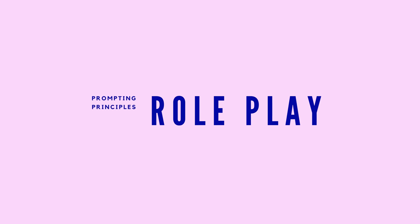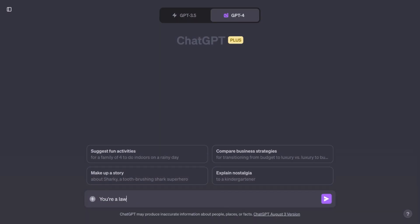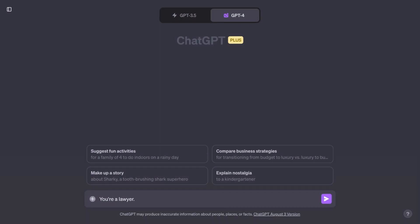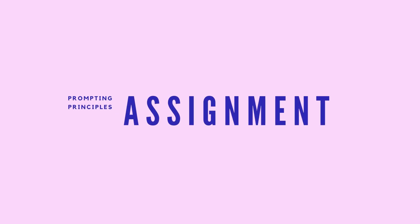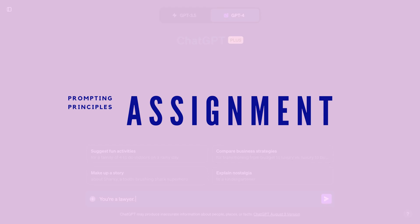As always, begin by assigning a role to the chatbot. In this case, we'll assign it the role of lawyer. And then we want to issue a straightforward assignment: write a privacy policy for my website.